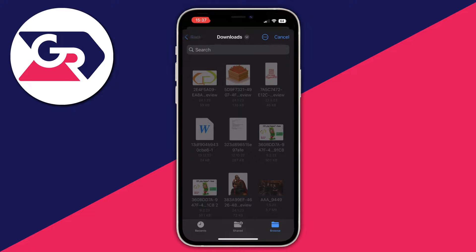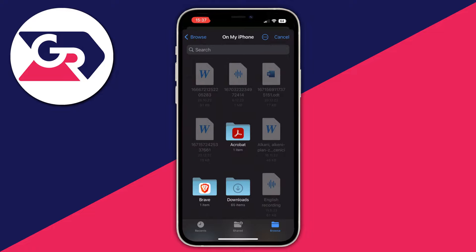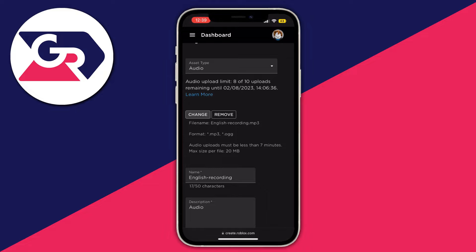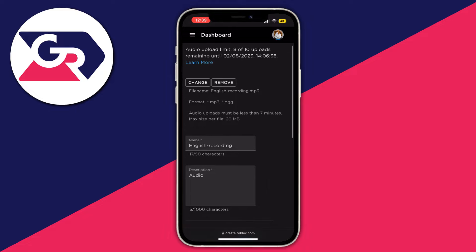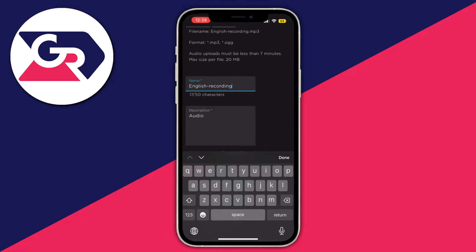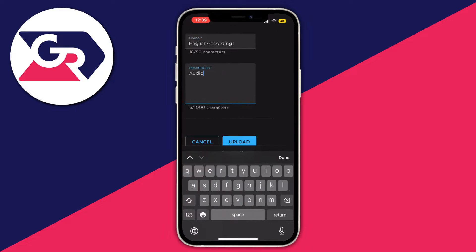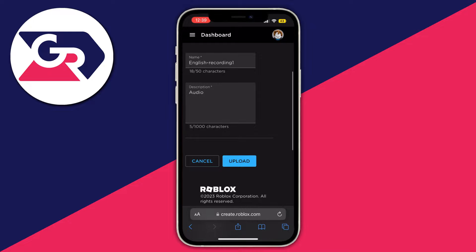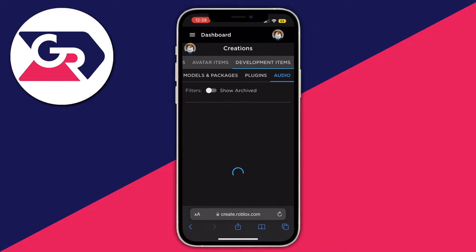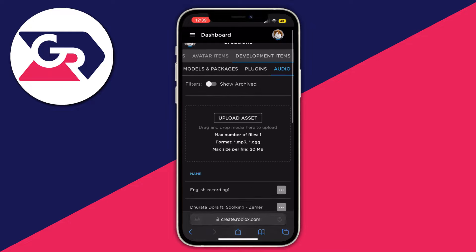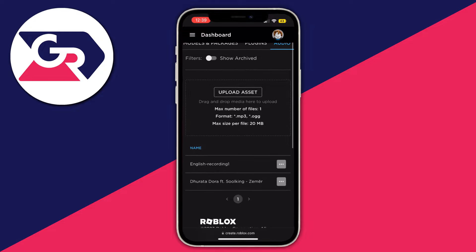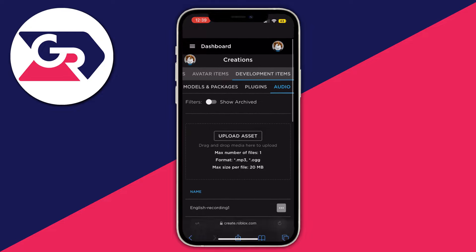I find my audio recording, select it, rename it, add a description, and after I'm done I just press Upload. Now that everything is done, I can just go open a new tab.